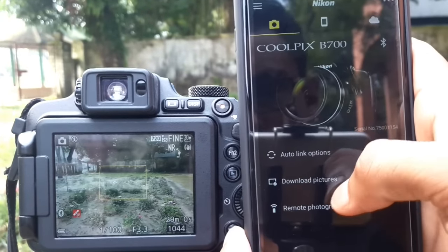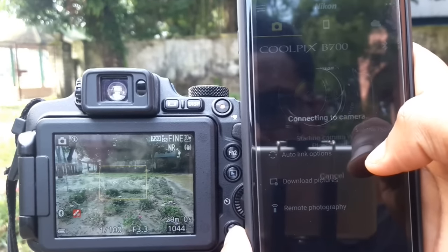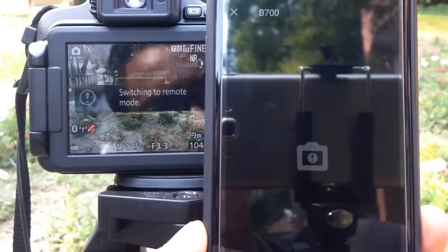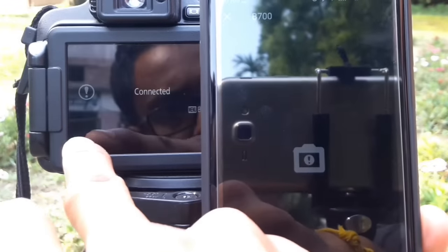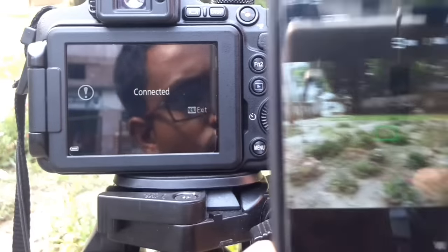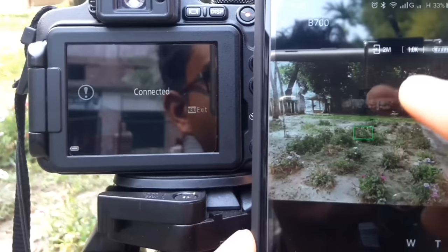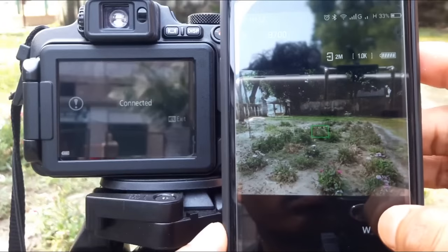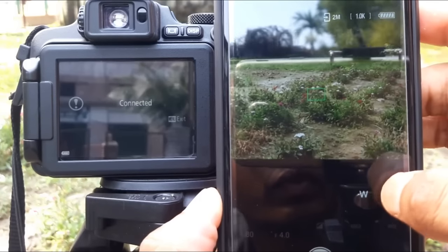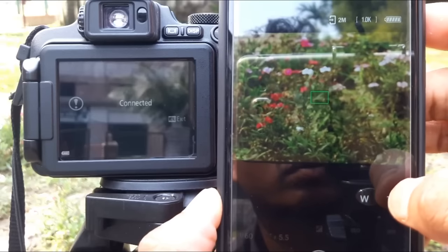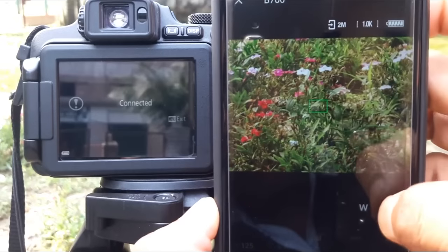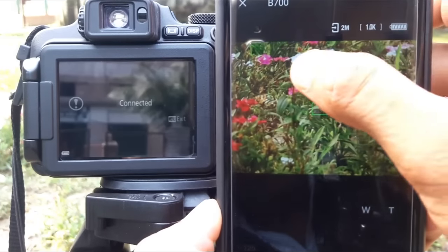This is the remote photography option. Click this icon. The camera is now connected. This is the camera's display area, where you can see what the camera sees.